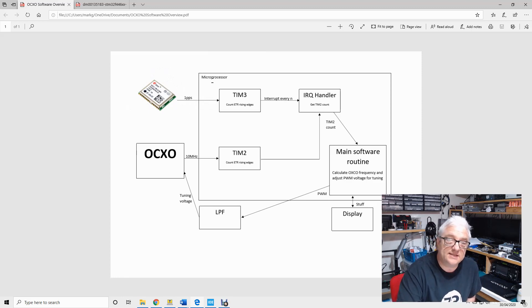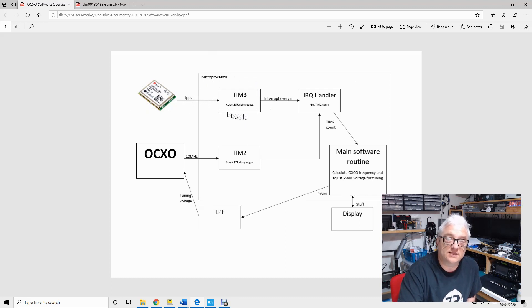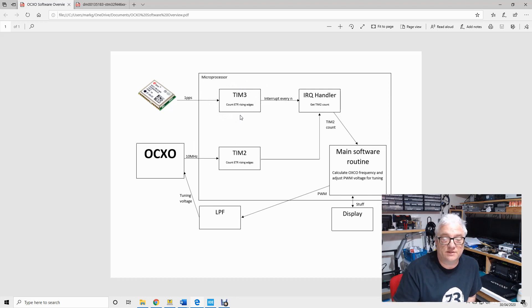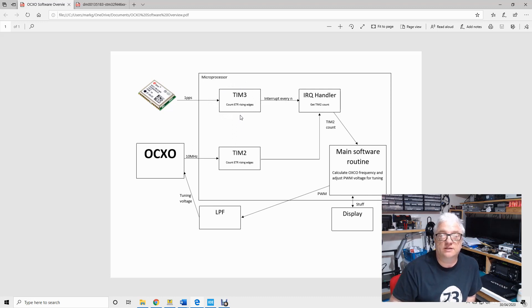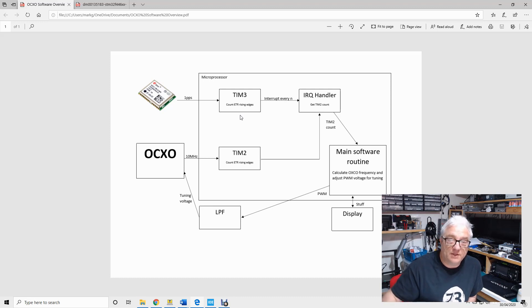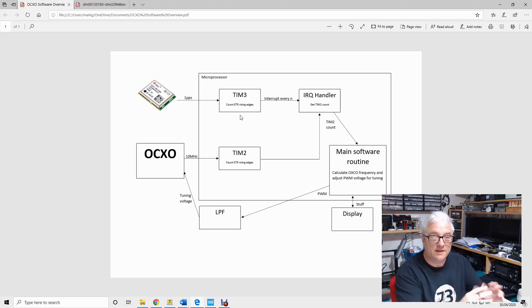The rising edge of that signal is configured to the input to one of the timers on the microprocessor. Now it's important to understand that once you set up and initialize a timer on a microprocessor, it just does its thing completely independently of the rest of the software.